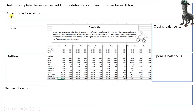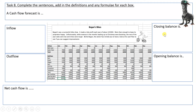Task eight: complete the definitions. A cash flow forecast is... complete the definition. For inflows, explain what an inflow is, how we get all the numbers needed, and how we reach the total. Same for outflows — where do we get them from, give some examples, and how do we get to the total. On the right-hand side, the formula for closing balance, and underneath, opening balance. Notice that once you have the closing balance for January, it becomes the opening balance for February, and so on. In the bottom box, write the formula for net cash flow.